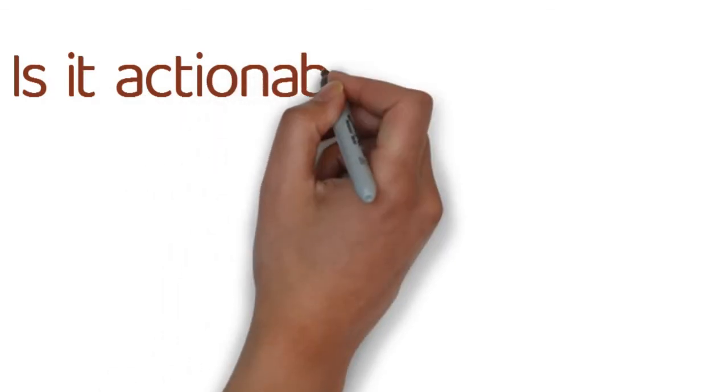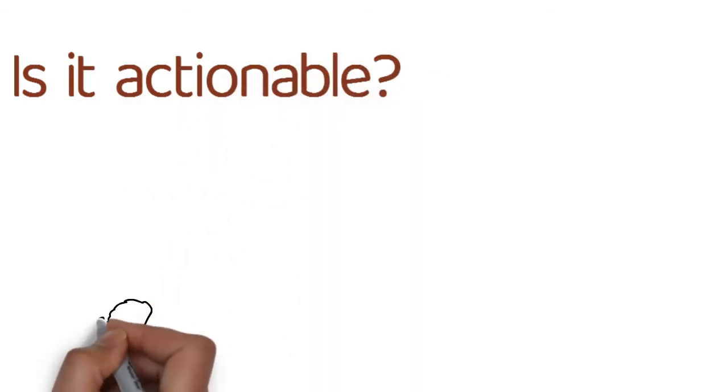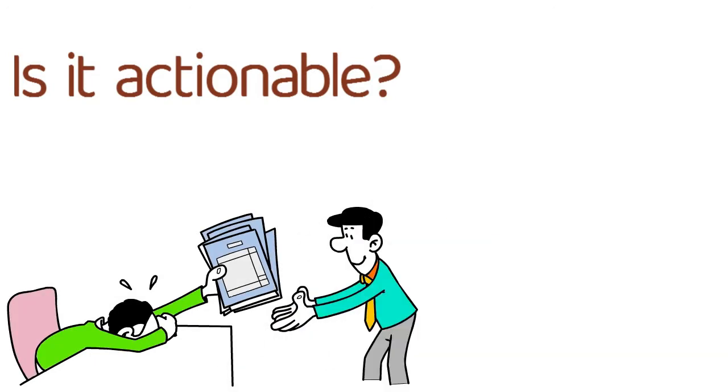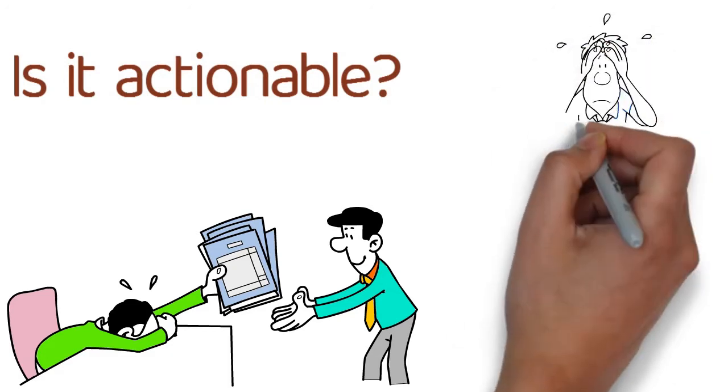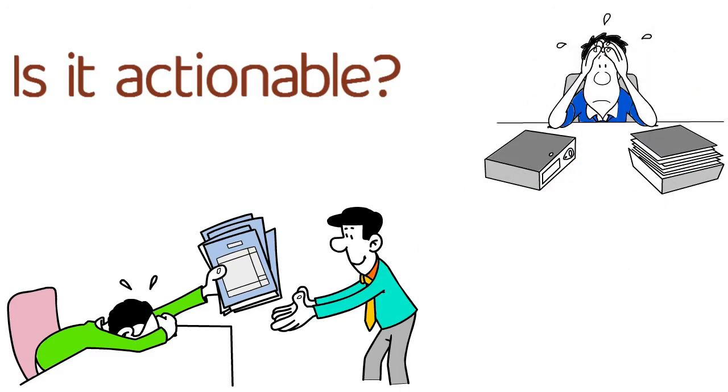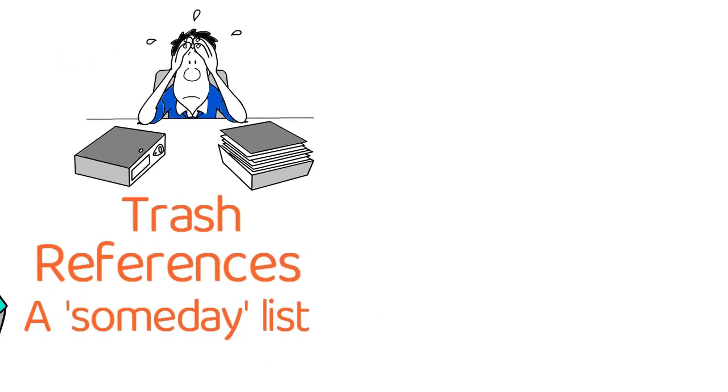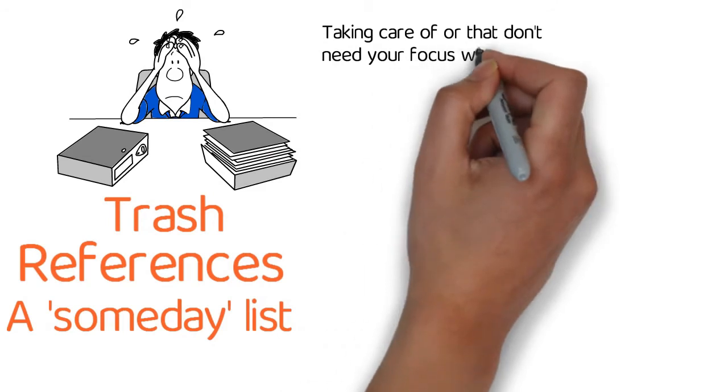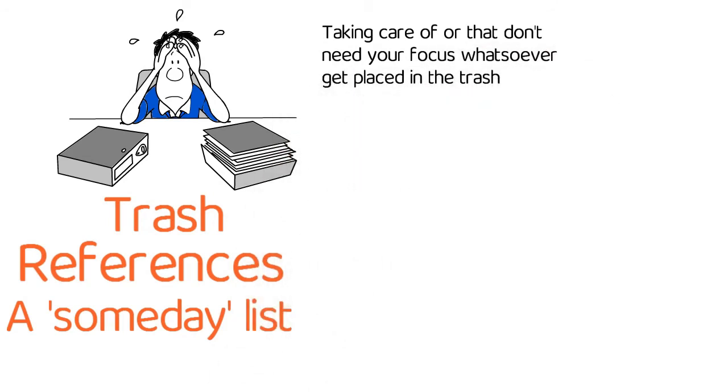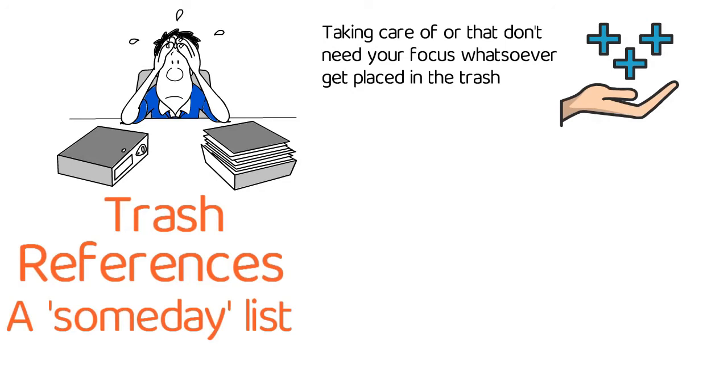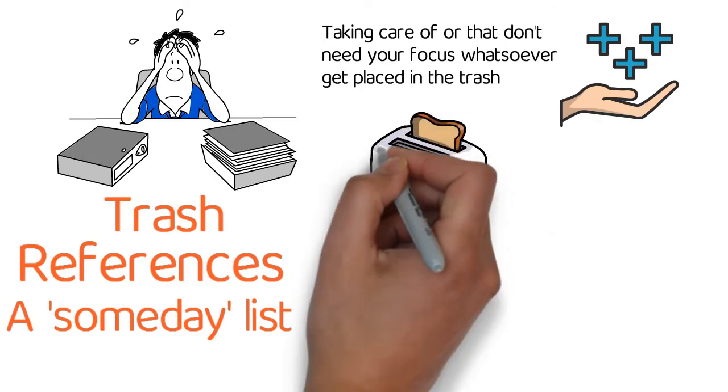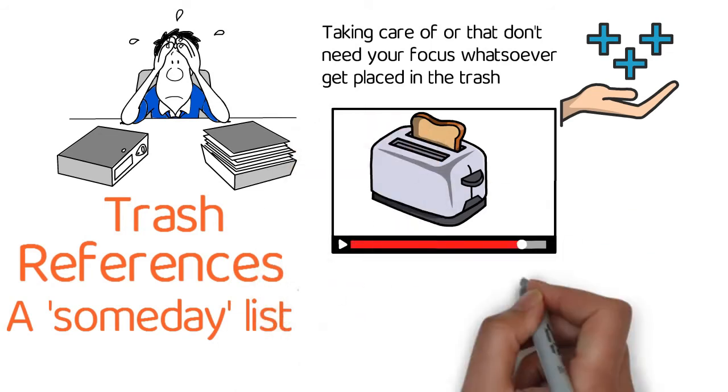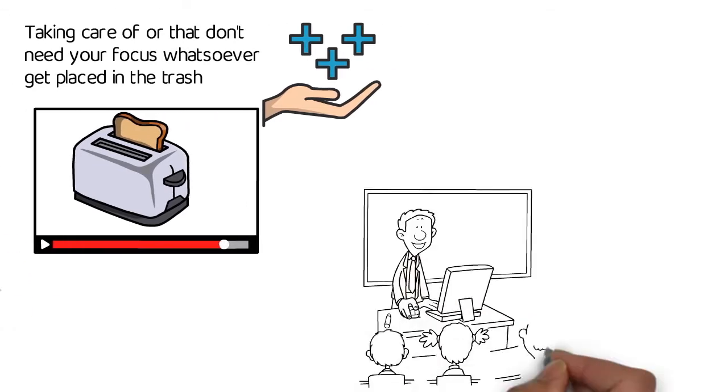Is it actionable? This essentially asks you if you have to perform some sort of task to get the item removed from your list. If the item does not require an action, you can transfer it to one of three areas: trash, references, or a someday list. Things that aren't worth taking care of or that don't need your focus whatsoever get placed in the trash. Items that are helpful or useful but don't need an action, such as a bread recipe you would like to hold on to or an educational blog post you could need in the future someday, should be stored away in the proper spot as a reference.